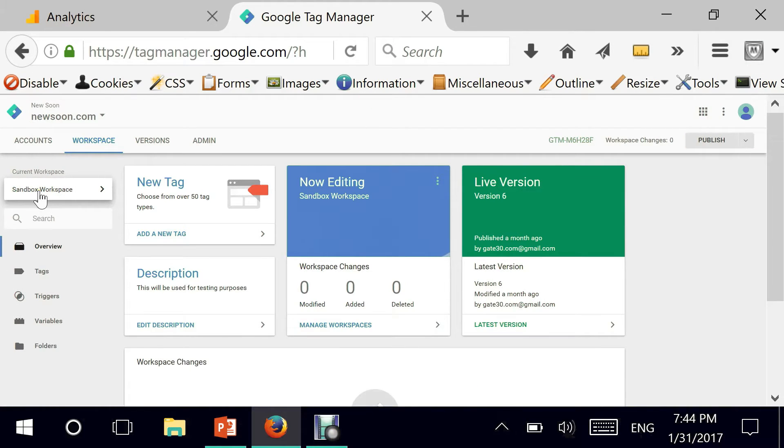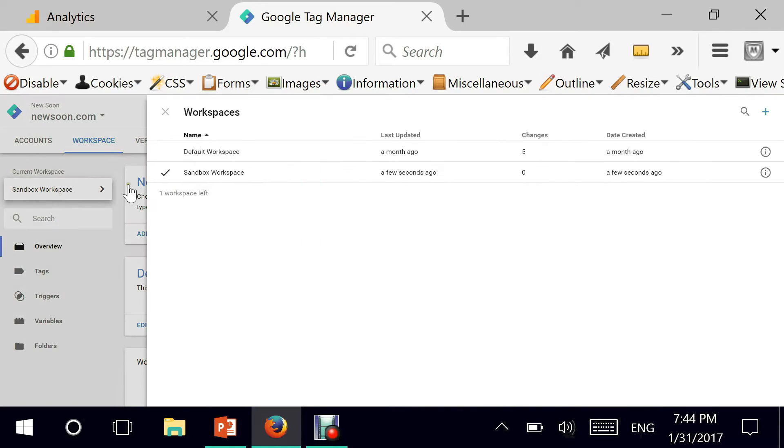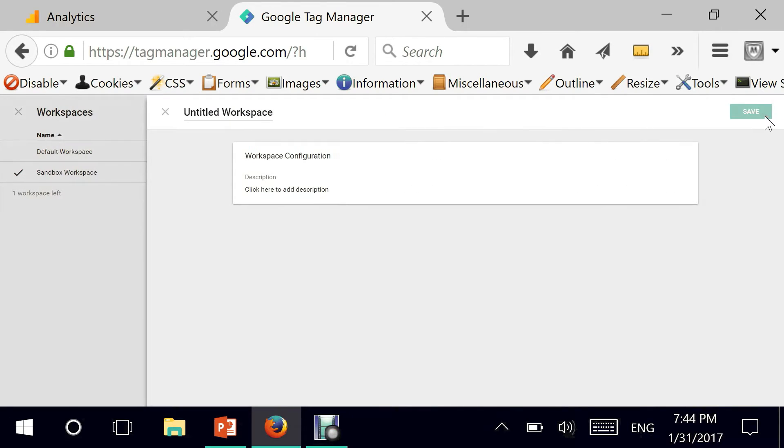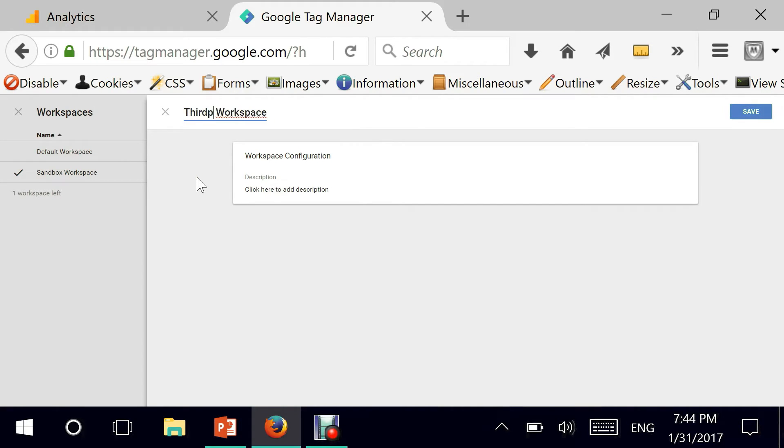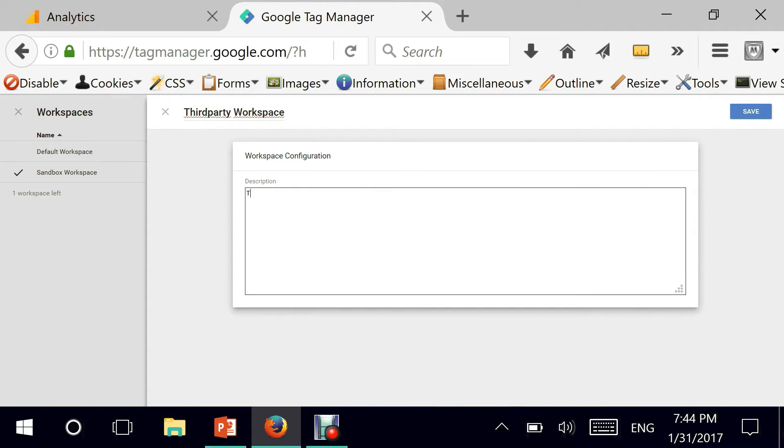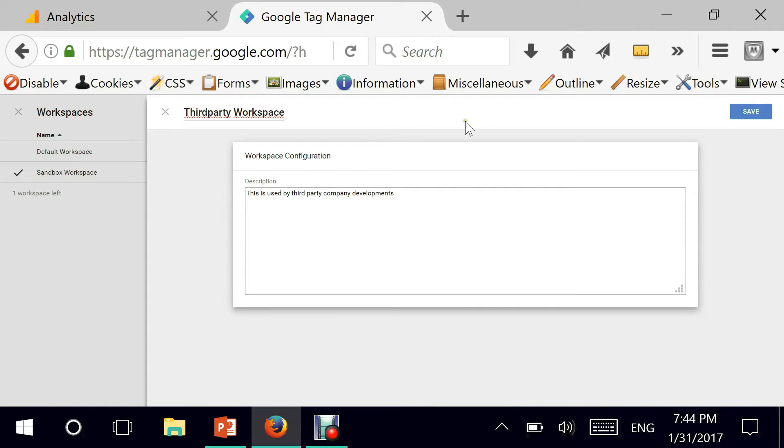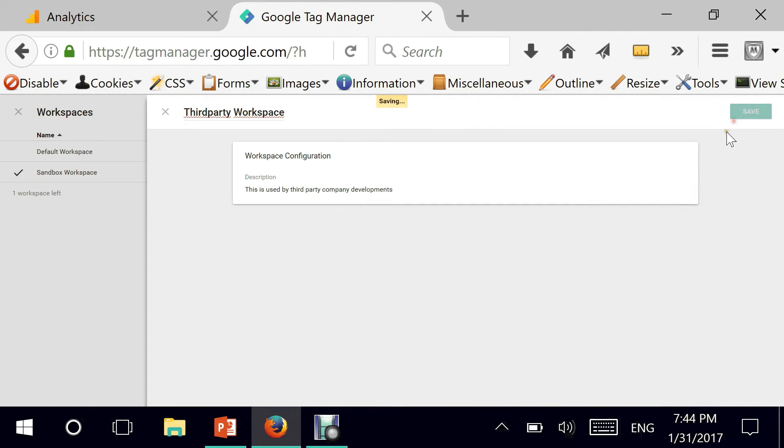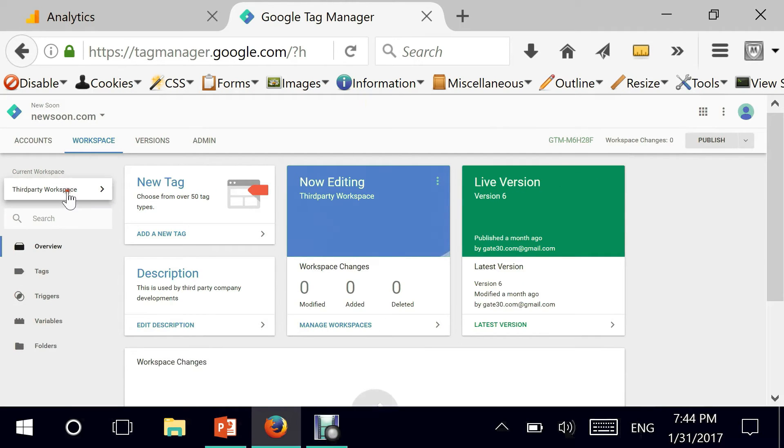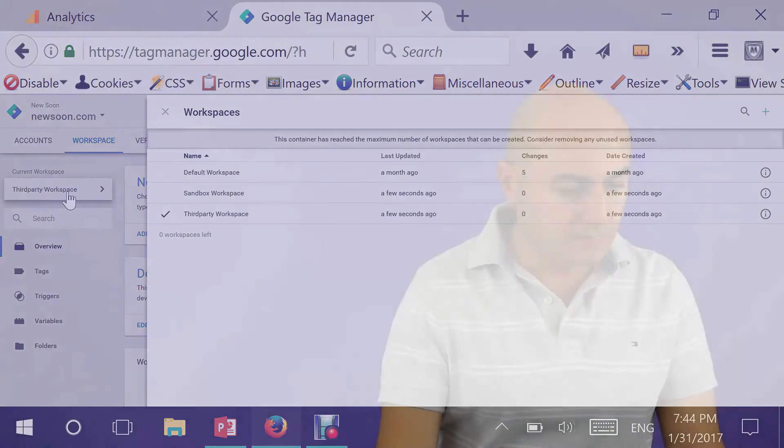So if I click here I see that I have two of them and you can see here it tells me that one workspace is left because I have a free account. So I can use it for, I can call it, for example, third-party workspace. And I can say this is used by third-party company developments.